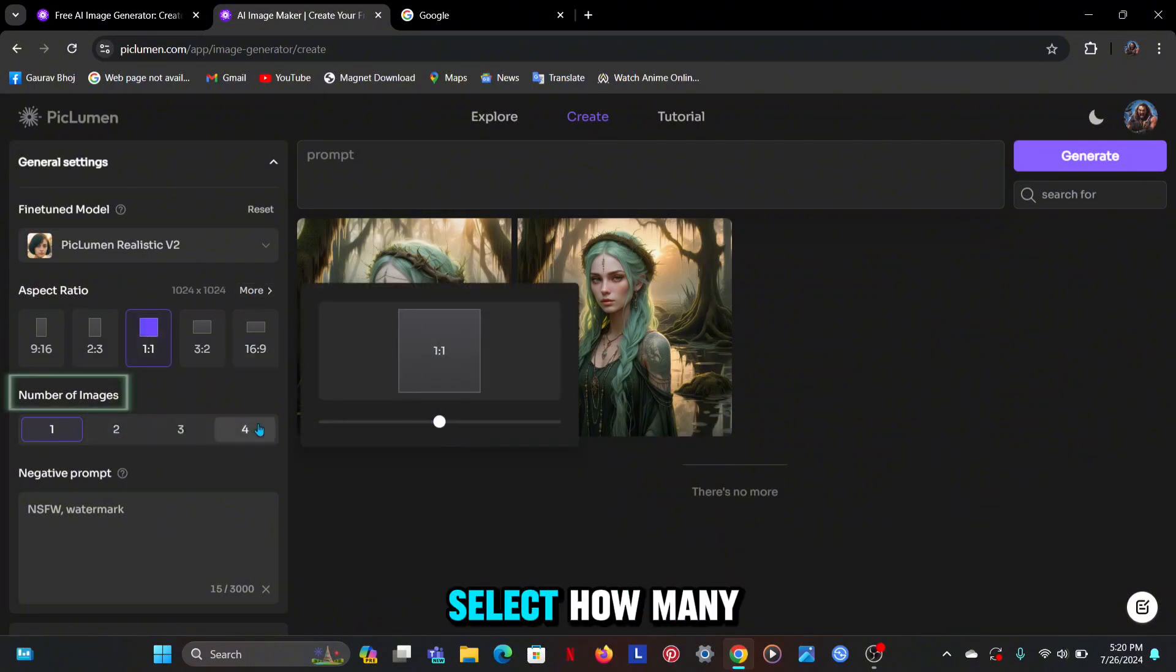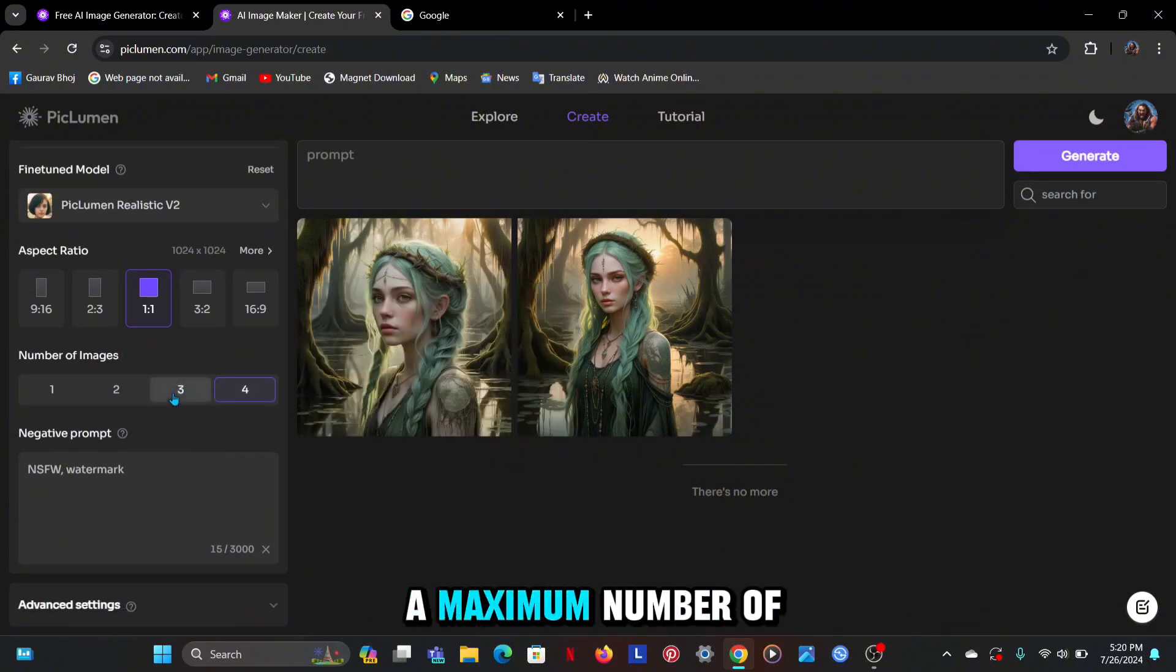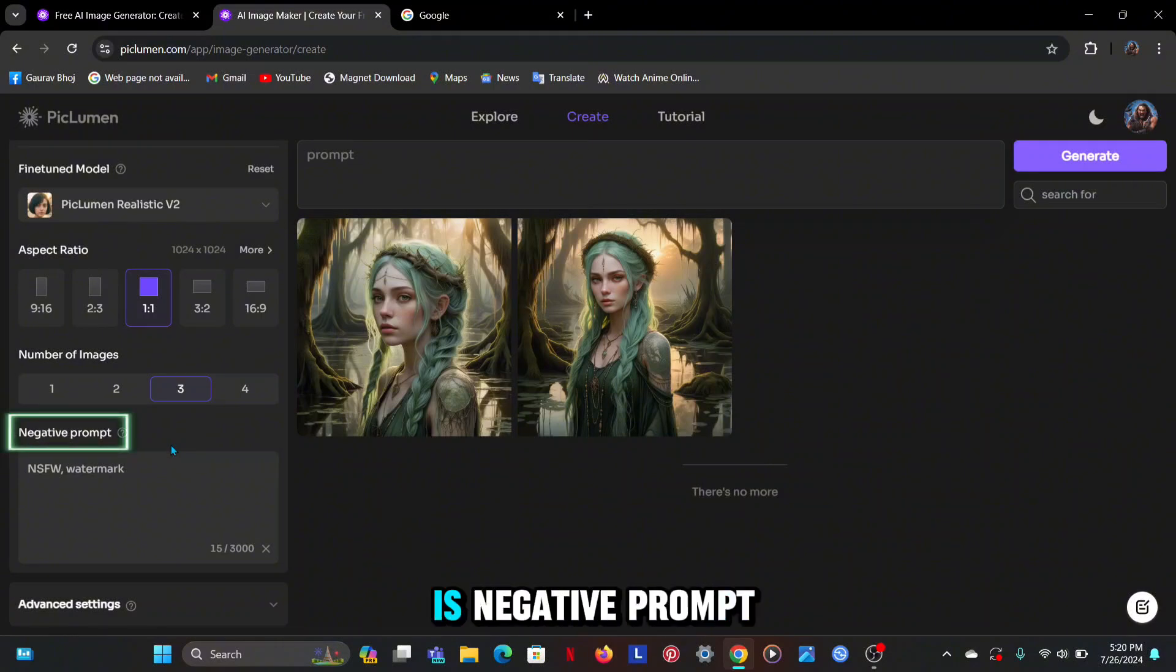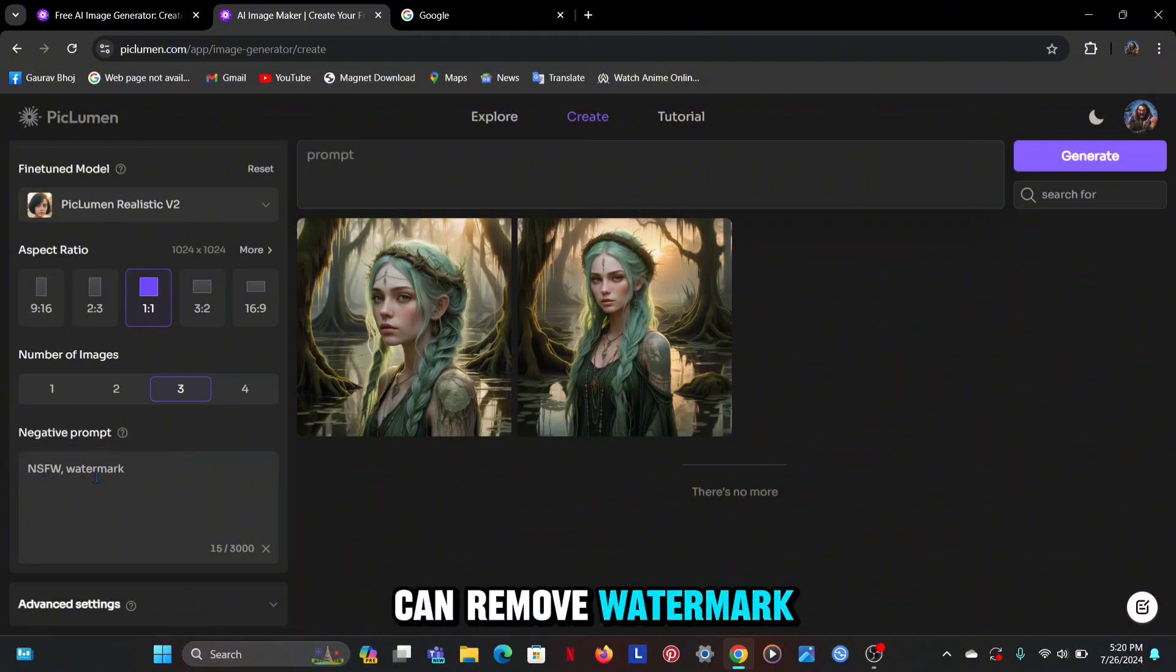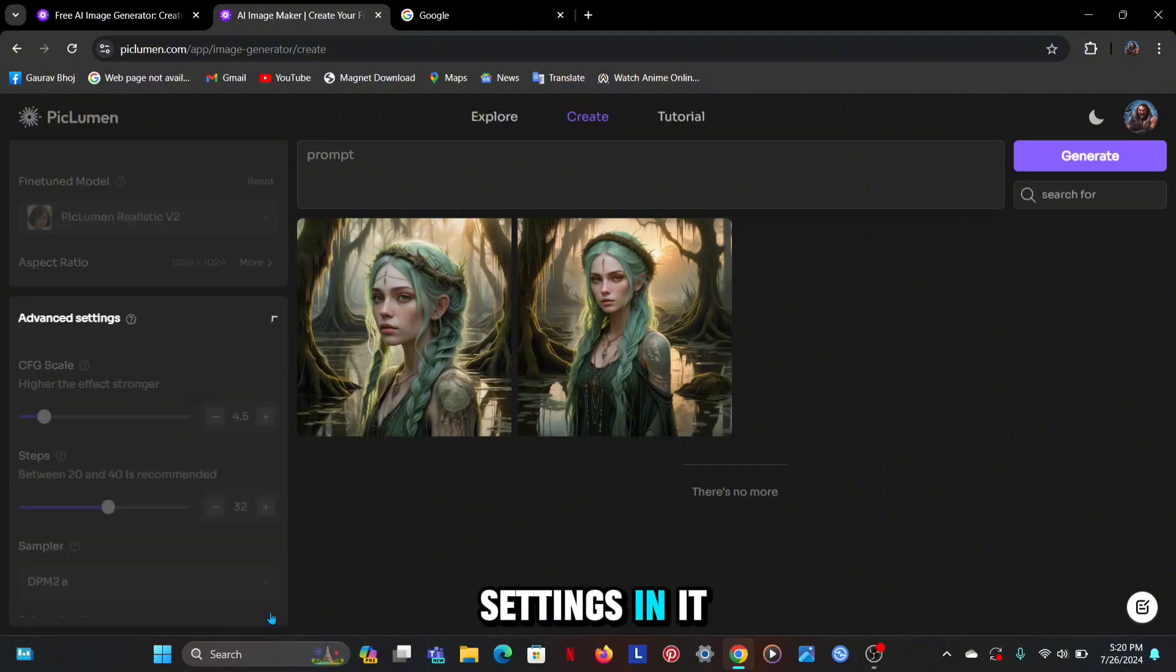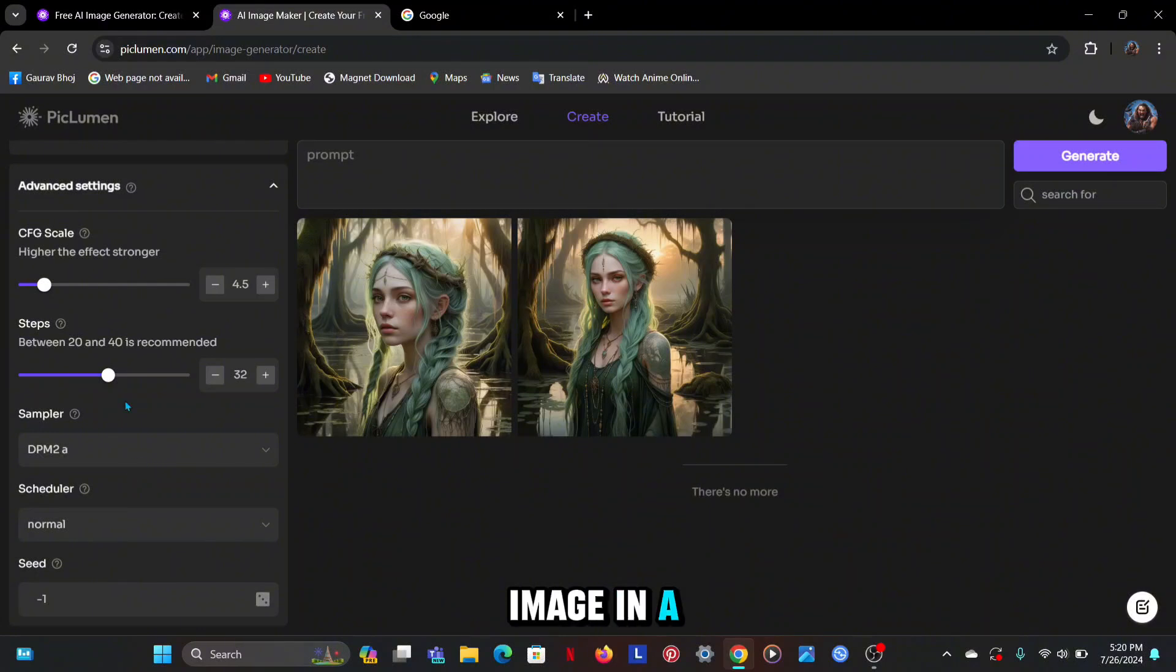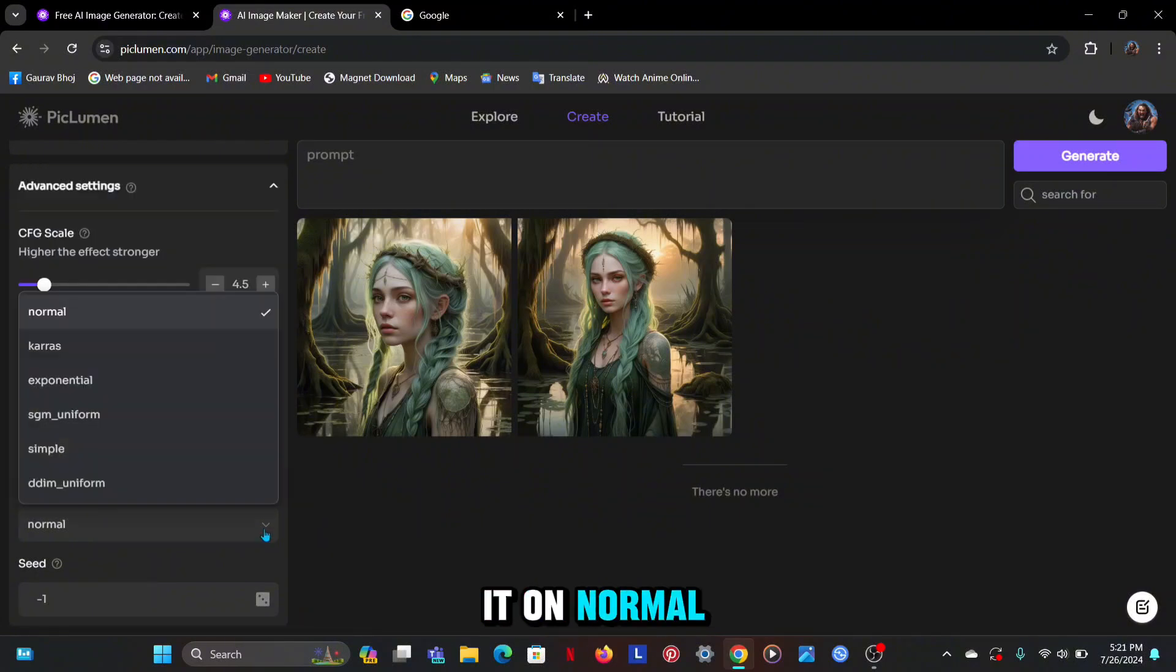You can also select how many images you want to generate. You can generate a maximum of four. The next option is negative prompt through which you can remove watermark or whatever you want. After this you get advanced settings so that you can generate the image in a more effective way. For now I will leave it on normal settings.